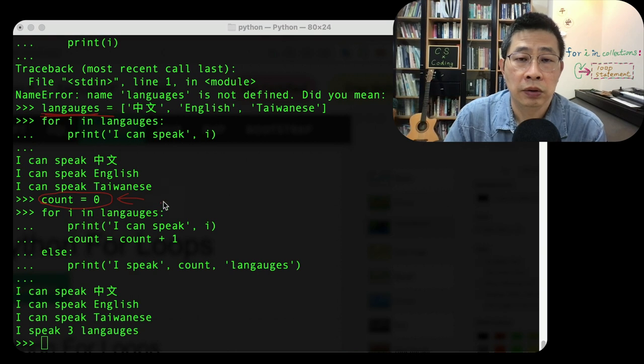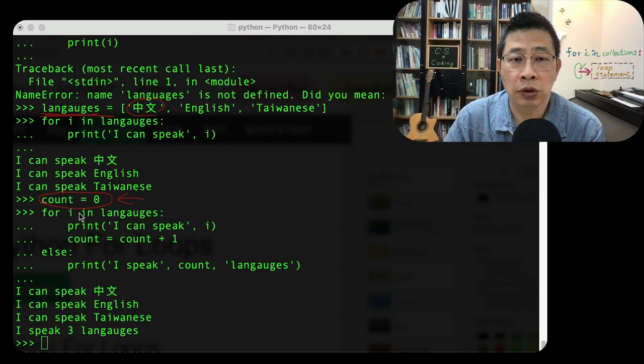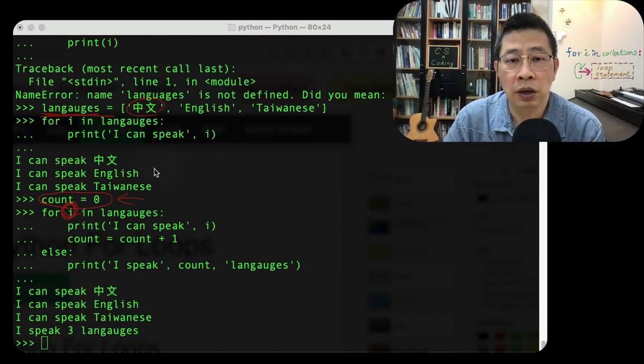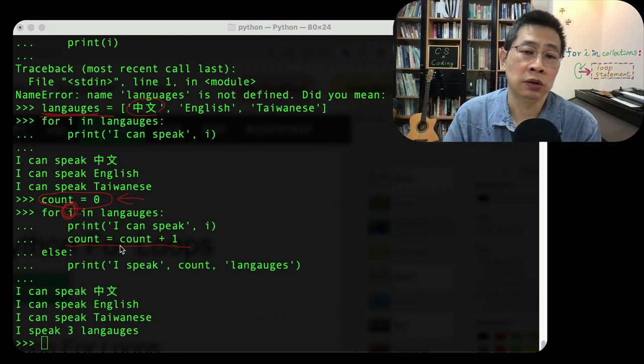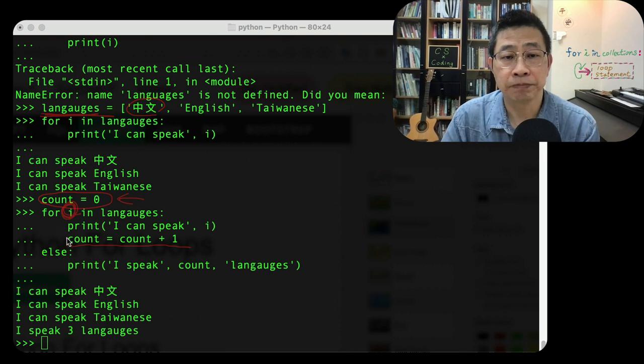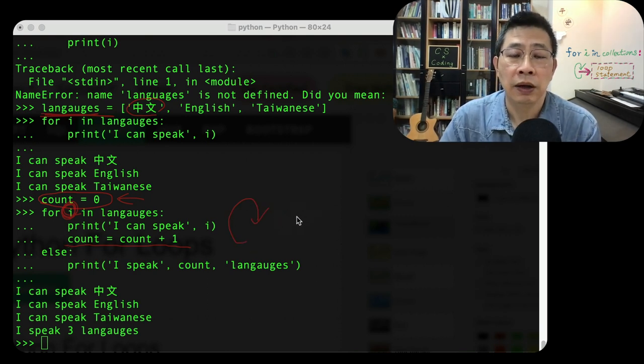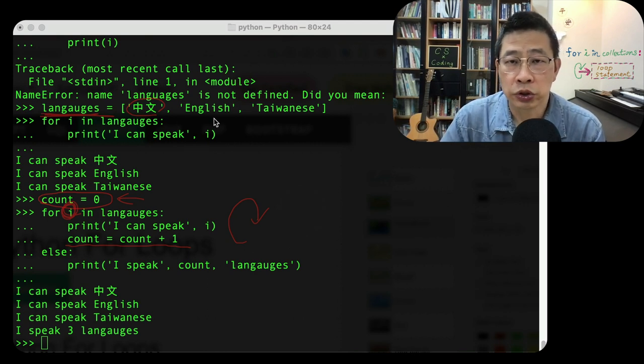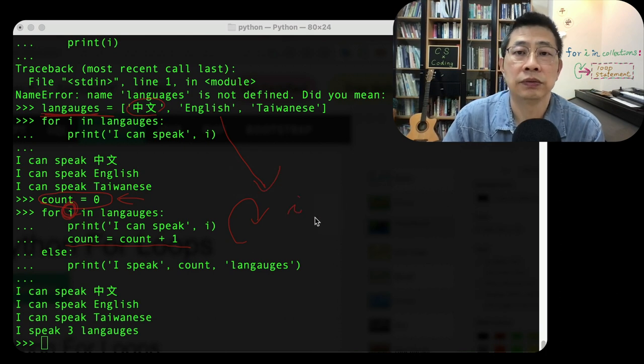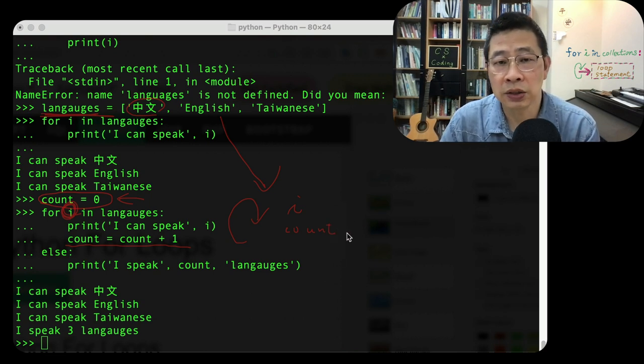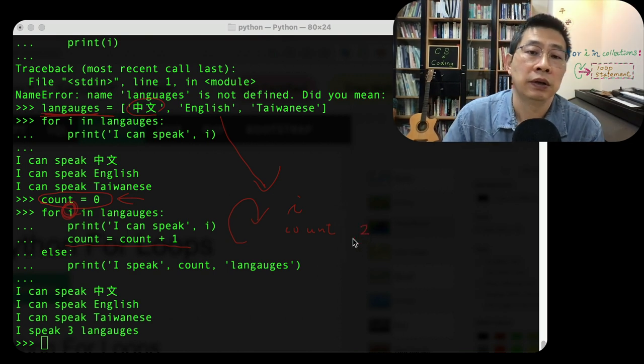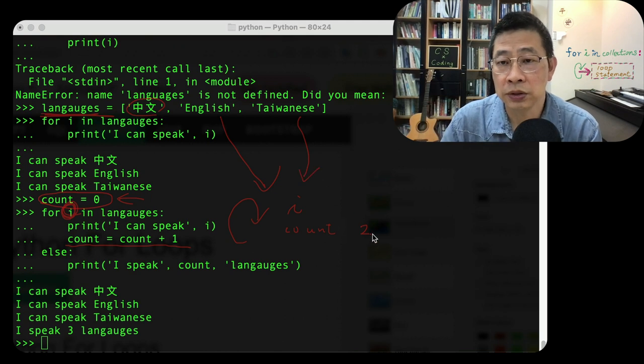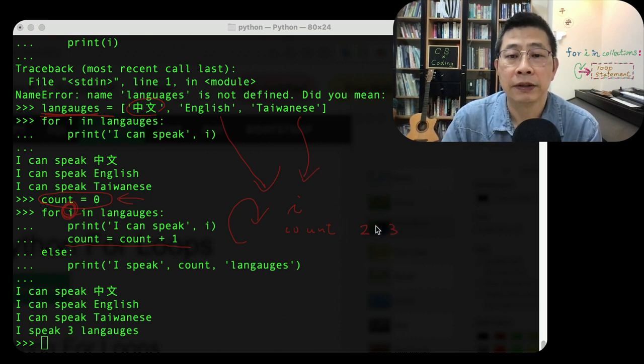And inside the structure, the first element is zhongwen. So the first time, I speak zhongwen, so they print it out, I speak zhongwen, and then they do this, right? Count plus one, and store back to the count, so now the count is one. So the second time, they will retrieve i as English. They print out I can speak English, and the count becomes two, right? And then third time, Taiwanese, the count becomes three.